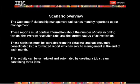This activity can be scheduled and automated by creating a job stream containing three jobs.